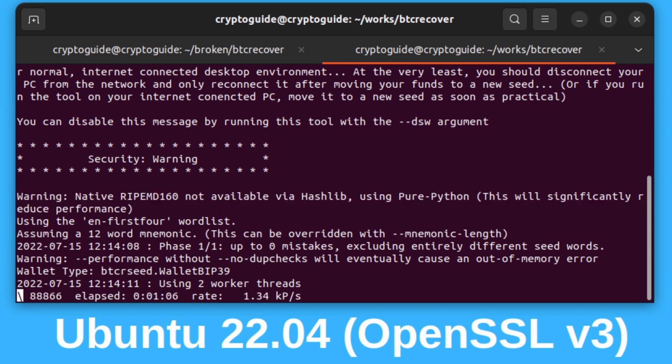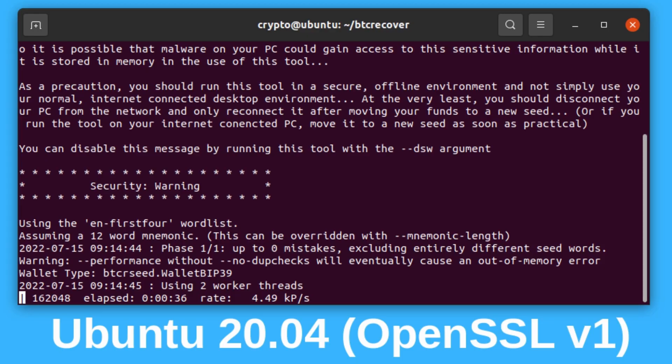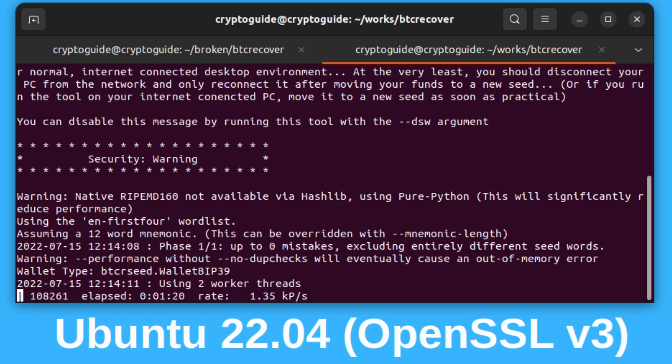But the thing you'll notice is when we compare this new modified version to an older system that didn't need the fix, we're only getting about a third of the performance. That is not something anyone wants when you're doing a seed recovery.